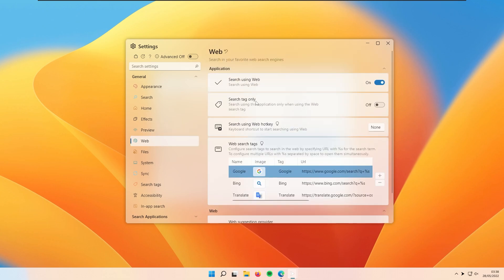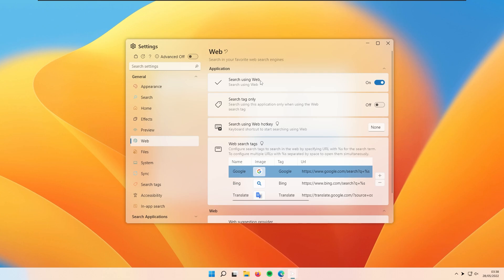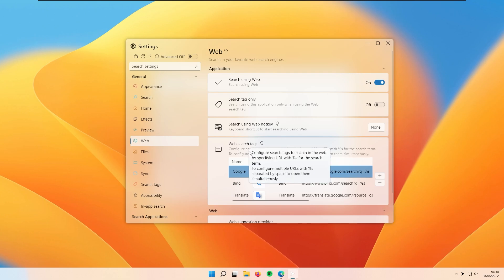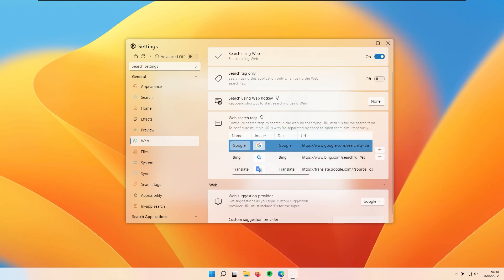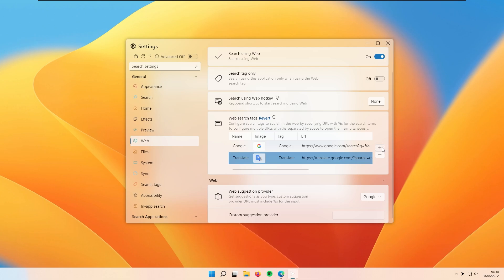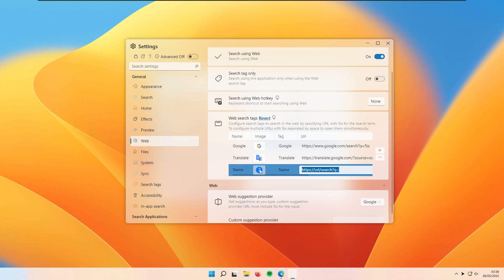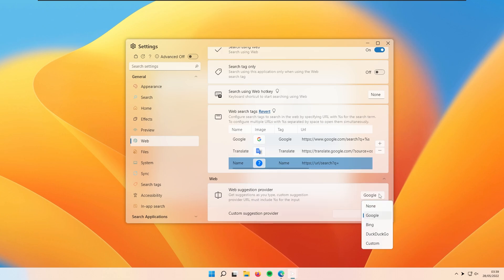The Web tab lets you search using a web search tag only, or set a web search hotkey — currently set to none. If you don't want to search the web, you can disable this. You also have web search tags: currently Google, Bing, and Translate. You can remove a provider by selecting it and clicking minus, or add a new one by clicking plus and setting your link and name. The icon is added automatically. The web suggestion provider is currently set to Google, but you can pick other options.